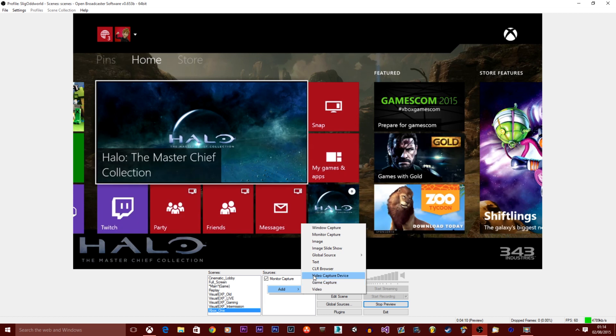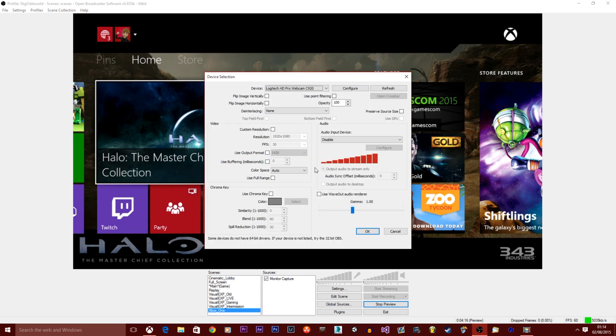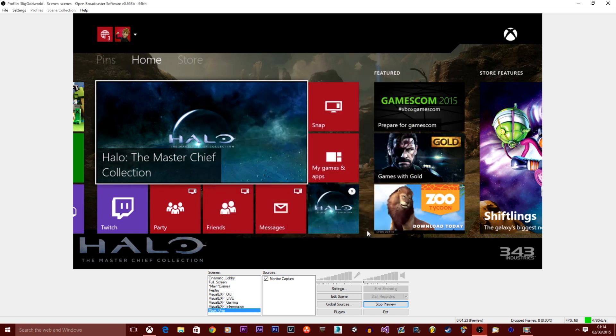So you want to click on video capture device. You can name this whatever you want. I'll just call it webcam. Click OK or press enter. Select your webcam. Mine's Logitech HD Pro. Click OK.